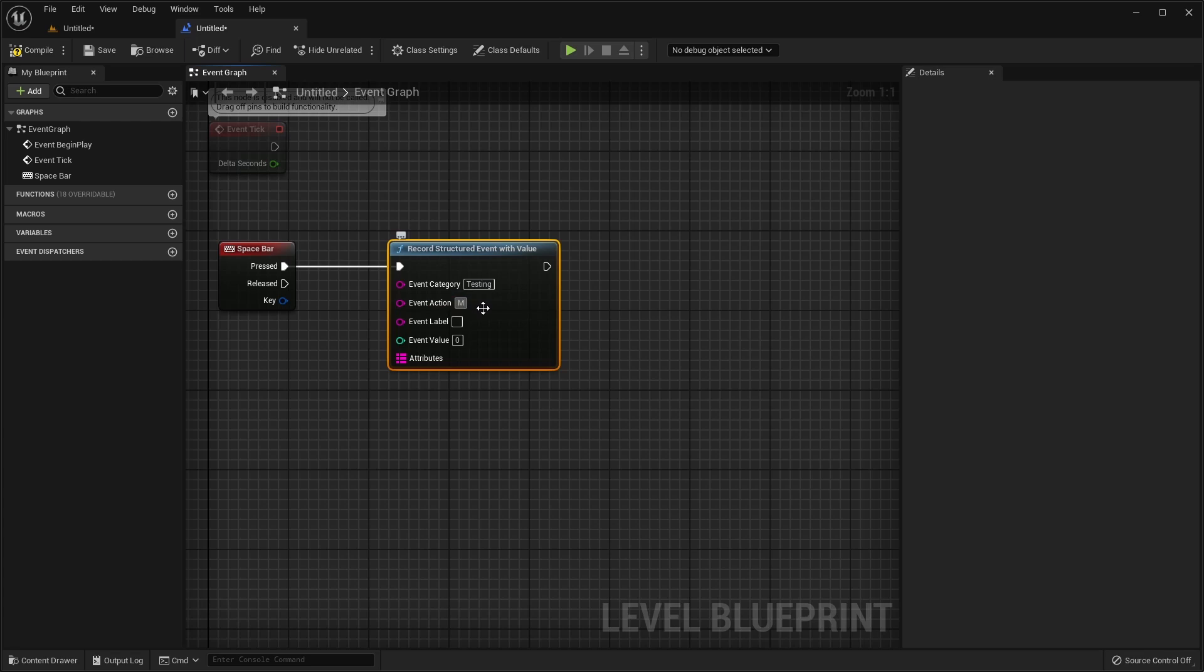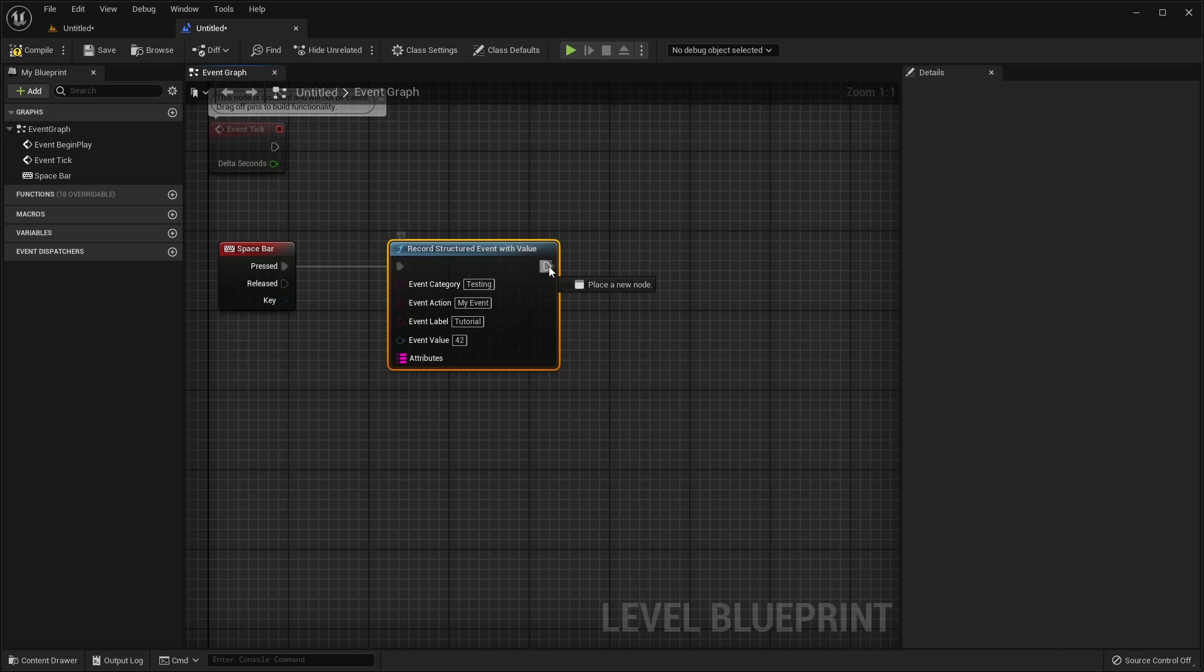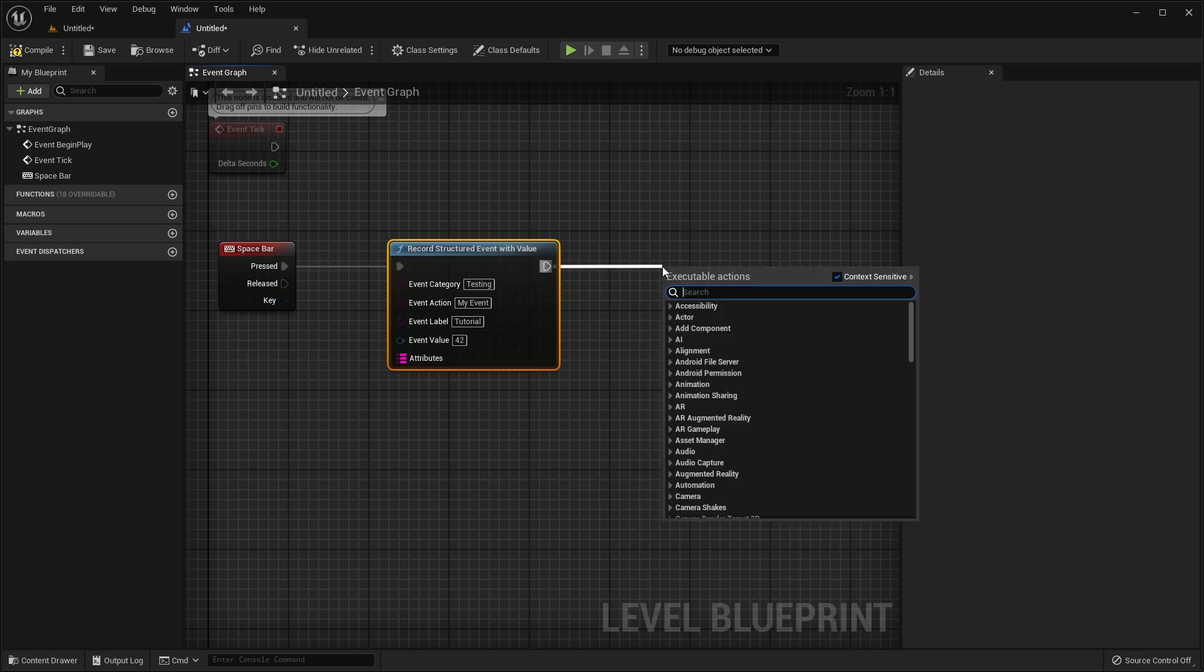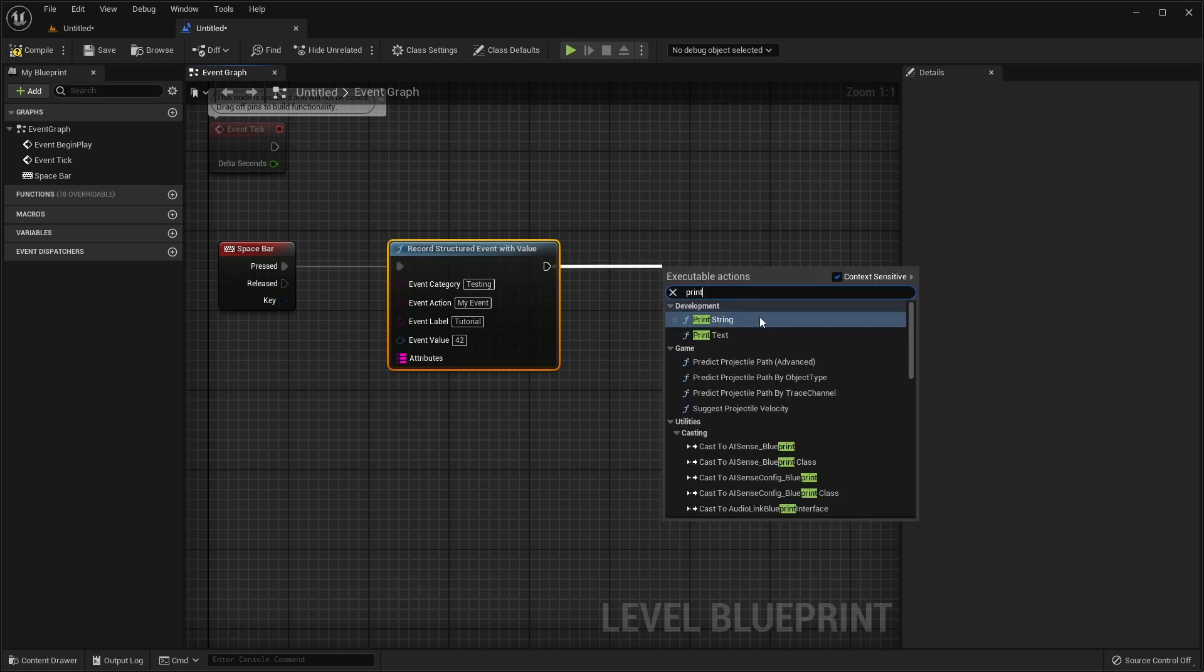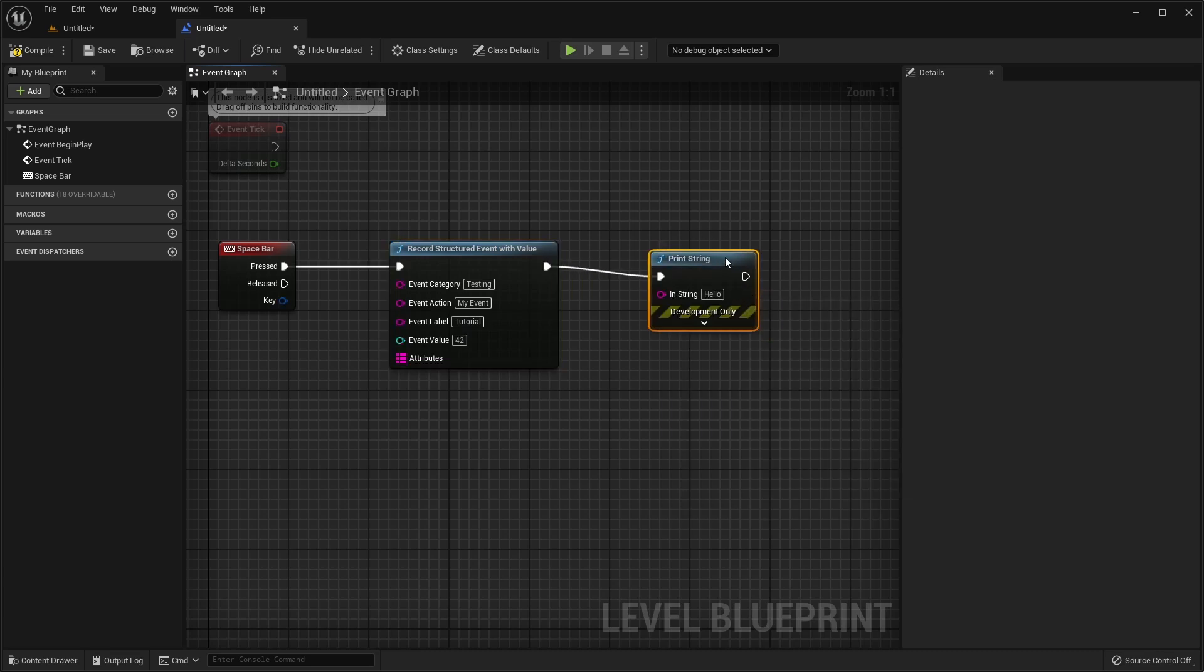We'll fill out the required Category and Action parameters, give it an optional label and set the event value. To finish, we'll add a Print String node so we know the event has been triggered.